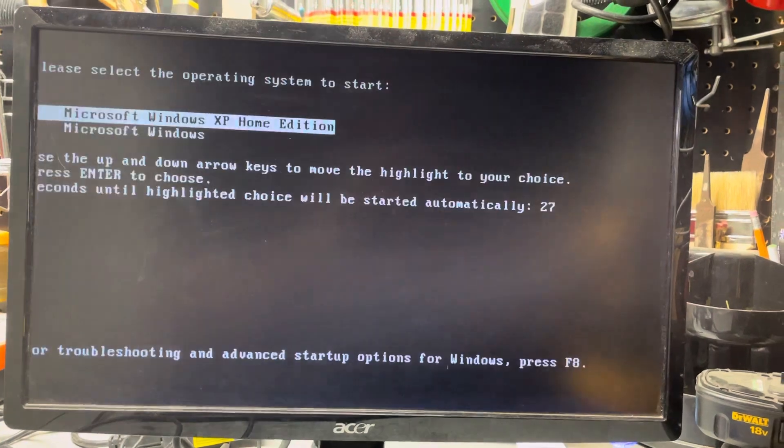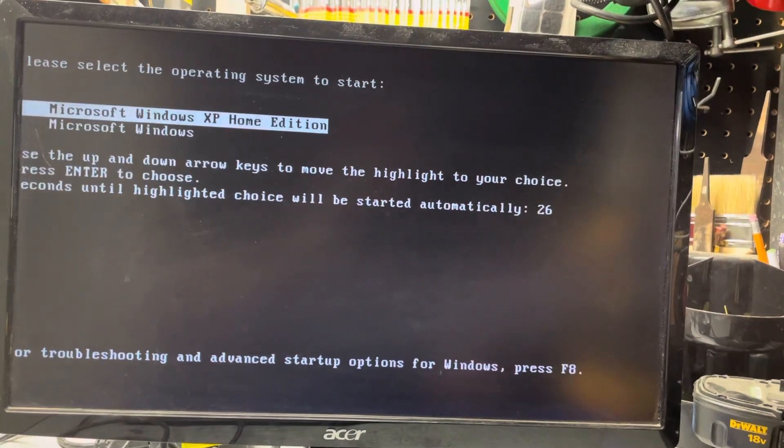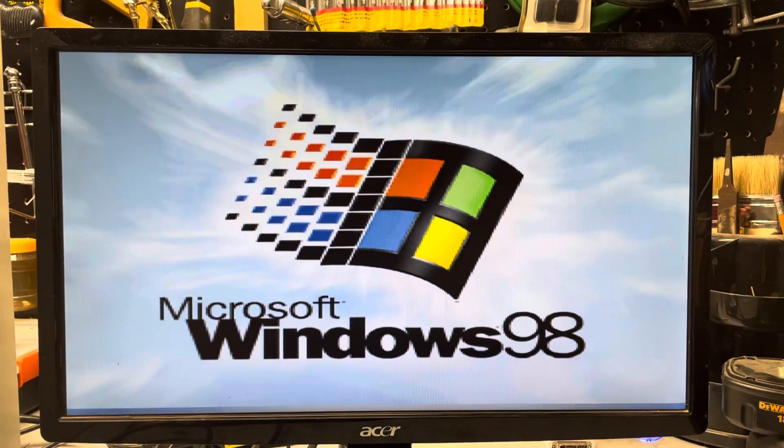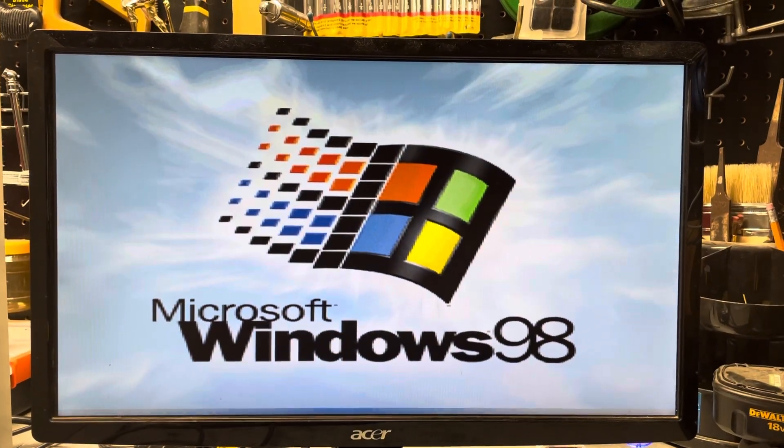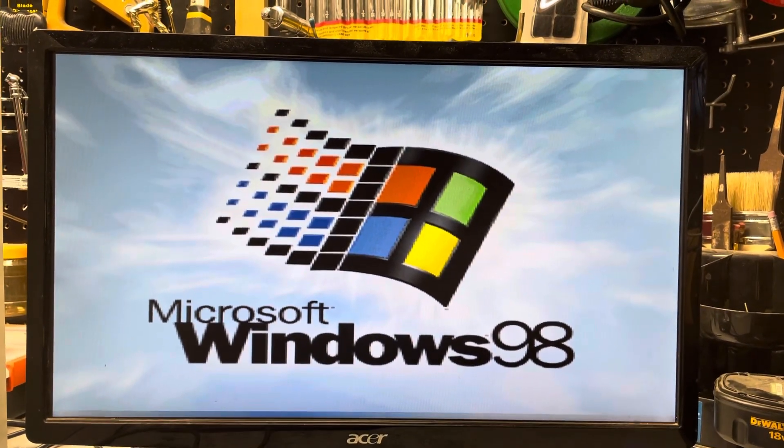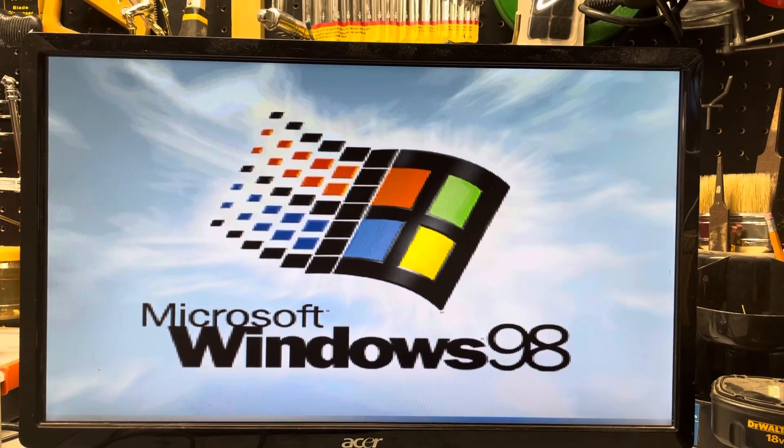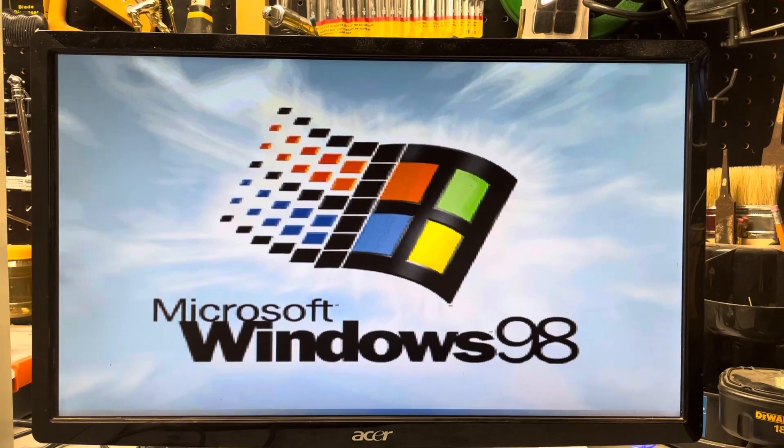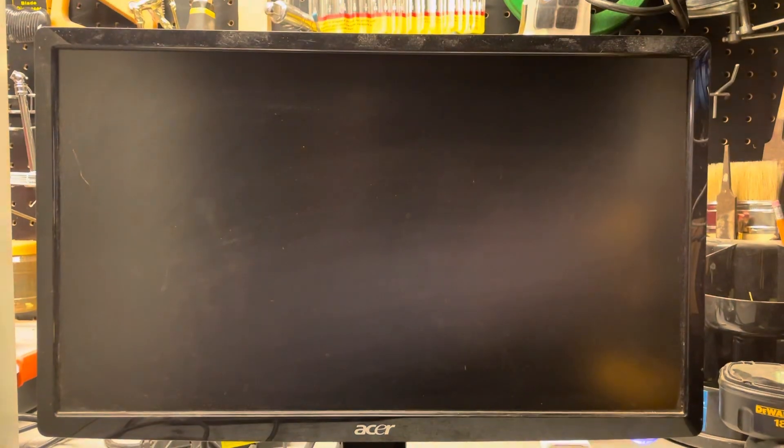Into the dual boot manager here, switch over. Windows 98 booting, takes a moment.